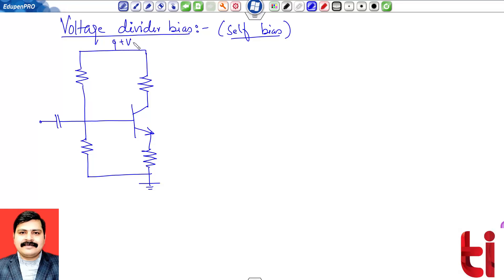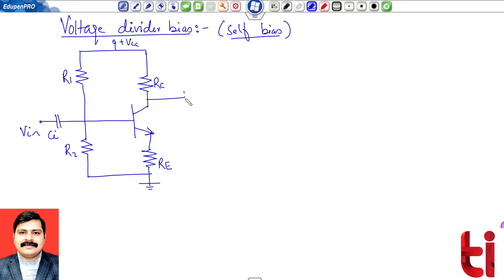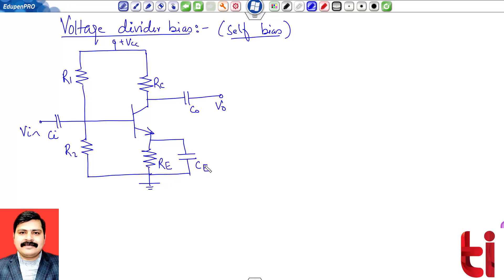Let me draw the circuit diagram first. This biasing has the most complicated circuit compared to the previous two — more hardware is required — but it is most widely used in practical applications. The circuit includes VCC input, coupling capacitor CI, two series resistances R1 and R2, load resistance RC, feedback resistance RE, output coupling capacitor C0, and an emitter bypass capacitor CE.